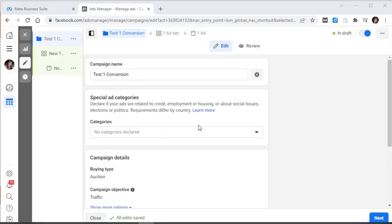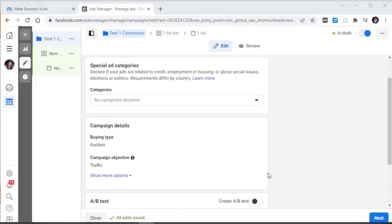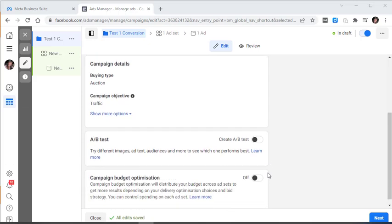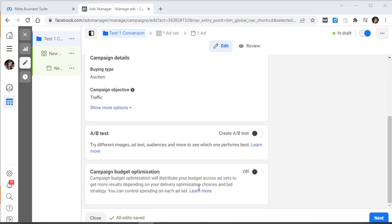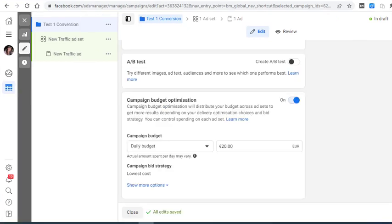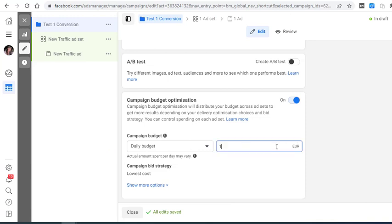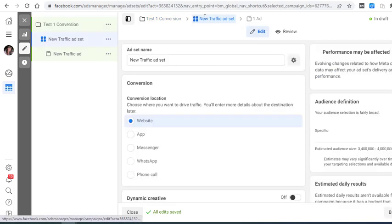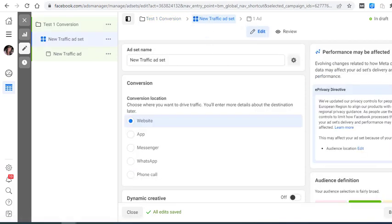So the first thing I'm going to make sure I do, after giving it a name, is come down here and make sure the campaign budget optimization is switched on. Now we have to remember that we have four different ads that we're testing out here, so I'm going to increase my daily budget to 100. So we're going to go now to ad set one and we'll click in there.